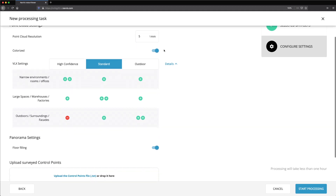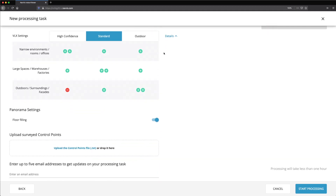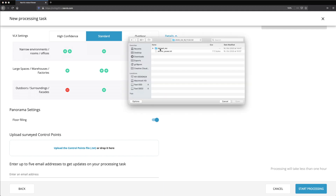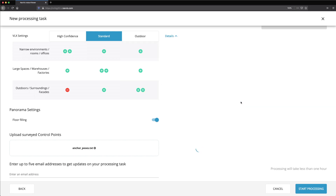If you are using measured control points, you need to upload a file that contains the coordinates of each point, as measured by a surveyor. Drag and drop the file, or select Upload the Control Points file and add it from your drive.